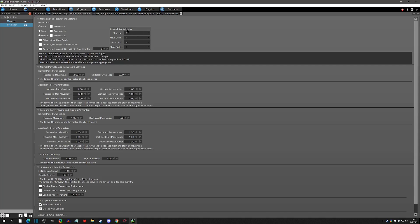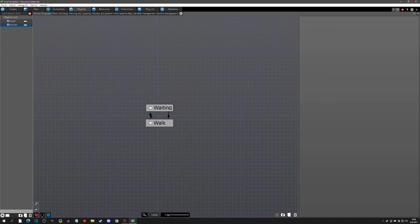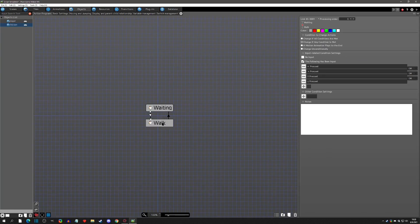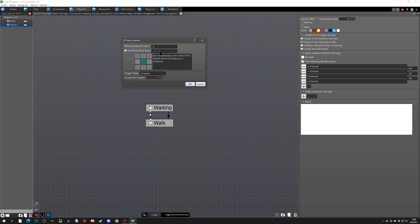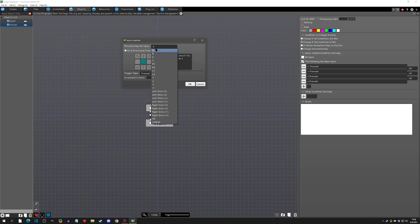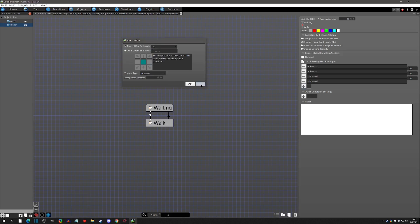Let's go to the first link, which is from Waiting to Walk. We can see there are some inputs to trigger this link: left pressed, right pressed, up pressed, and down pressed. 'Pressed' means pressing — it's the on-press action. We can add more inputs, and you can see there's a control key list dropdown that shows the whole list currently in the key management setting.